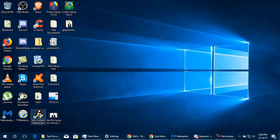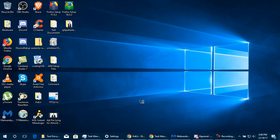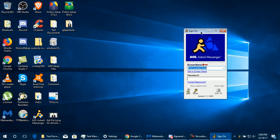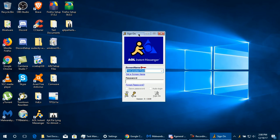Now you can open AIM without any crashing problems. Let's open AOL Instant Messenger 5.1. User Account Control will appear — click Yes. It asks if you want it to be the default instant messaging program; I always say No at this screen.